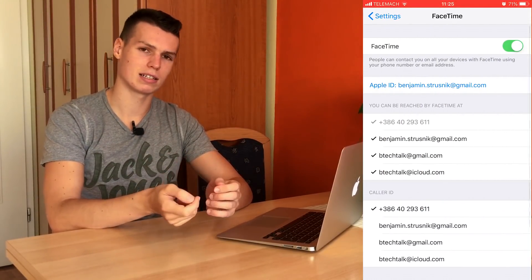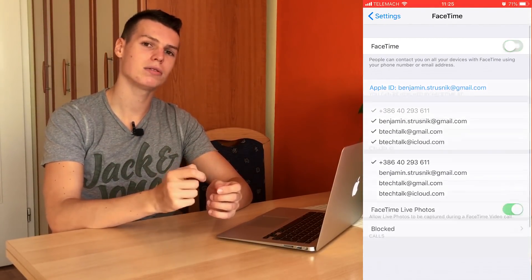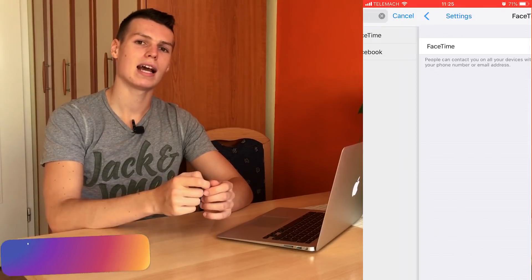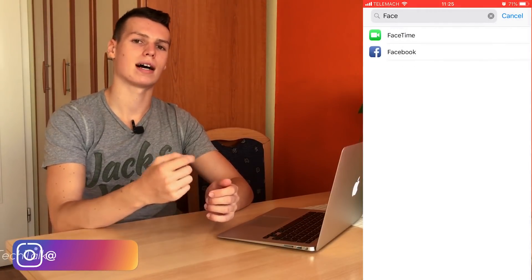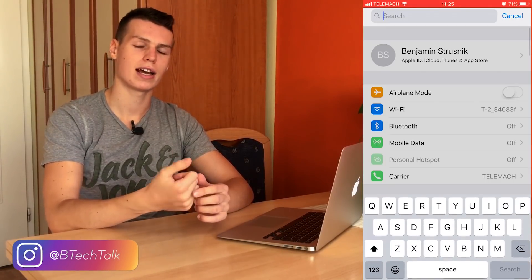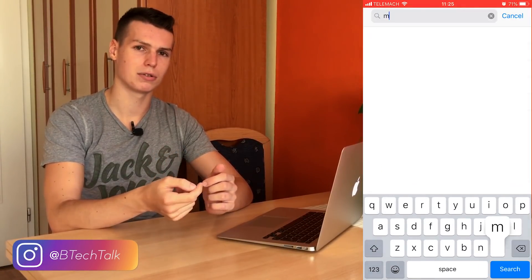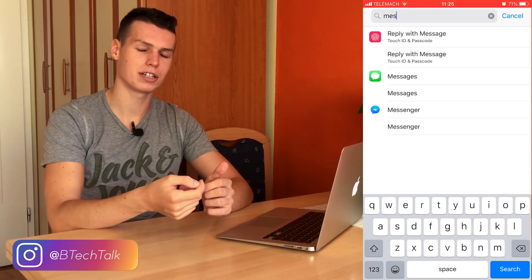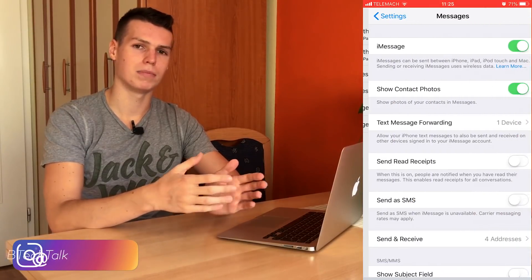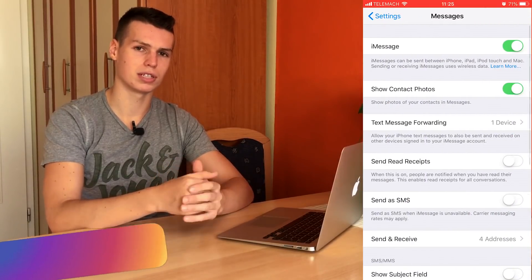Next, head back into Settings and turn off iMessage and FaceTime — you're going to be turning off those two services.